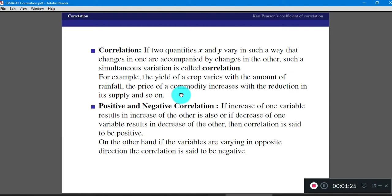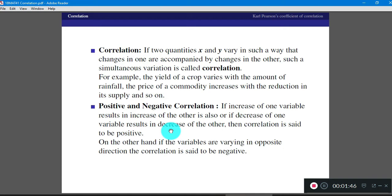There are two types of correlations. The first is called positive correlation and the second is called negative correlation. If an increase of one variable results in an increase of the other, or a decrease in one variable results in a decrease of the other, then the correlation is said to be positive. For example, as height increases for a particular person, his weight may also increase. If you take X as height and Y as weight, as X increases, Y also increases — that is a positive correlation.